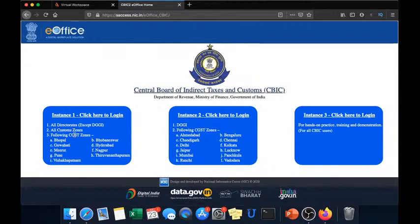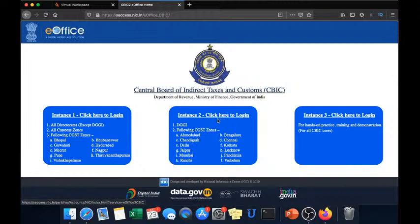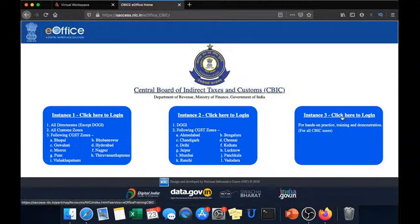For example for all the custom formation you have to click instance 1 and for CGSTM, Dabaj, Chatigarata sector you have to click on instance number 2. But for now I will be clicking on the training instance.